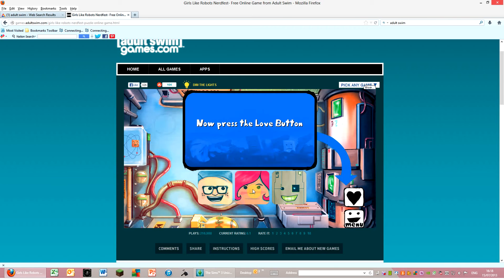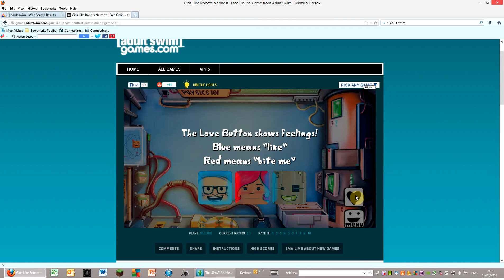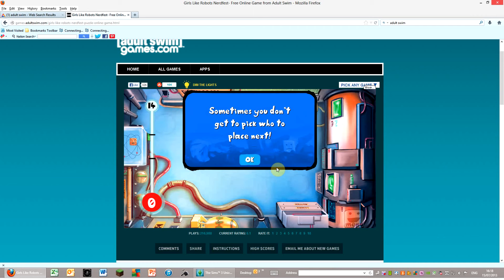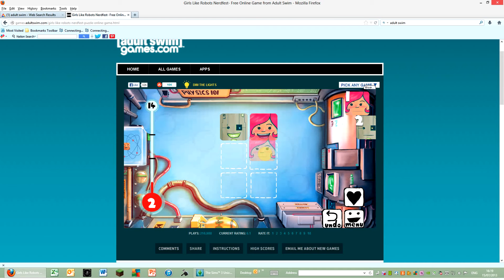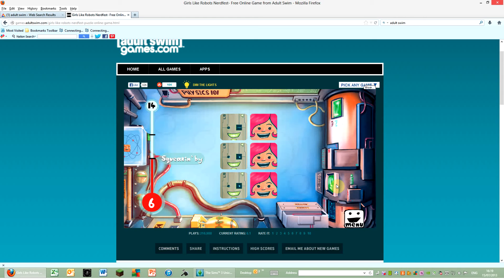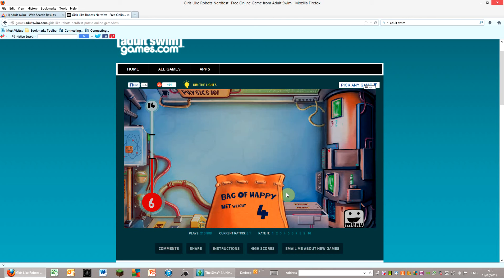Now press the love button. The love button shows feelings. Blue means like. Red means bite me. Sometimes you don't want to pick. Sorry. Guys. Sometimes you don't get to pick who to place next. Bag of happy. Yay. That way. We got five.